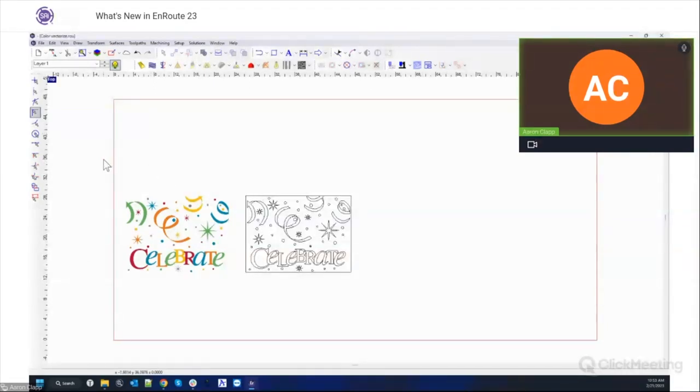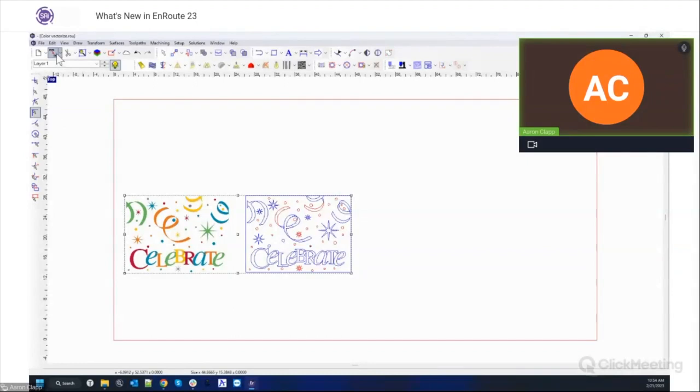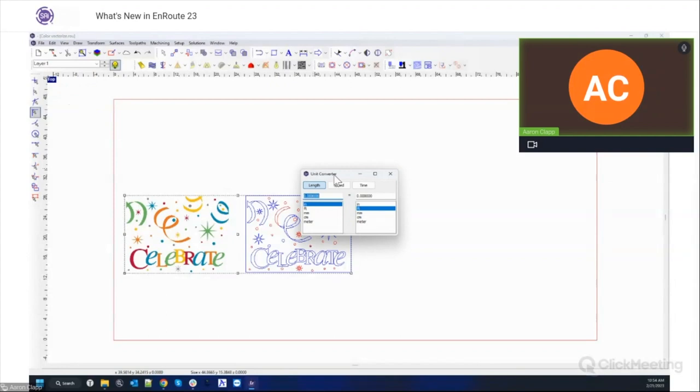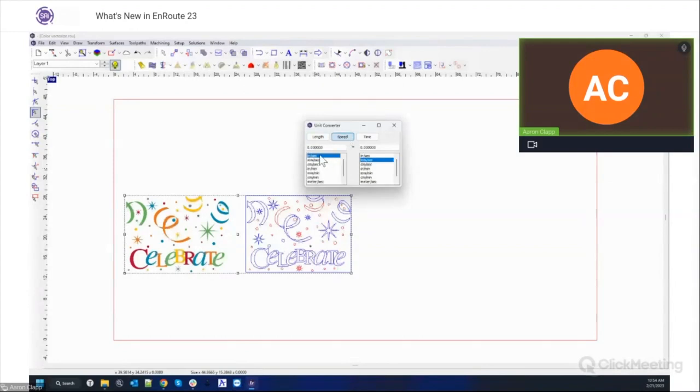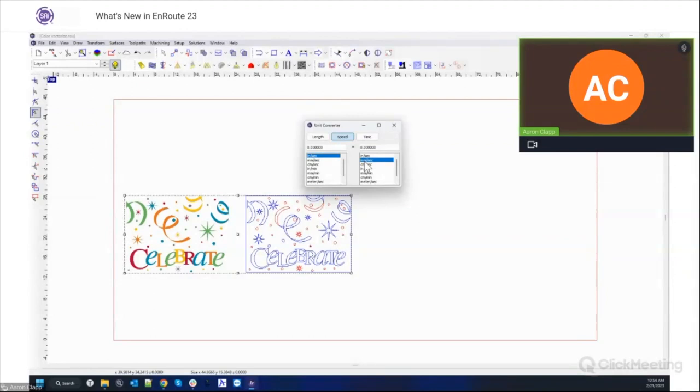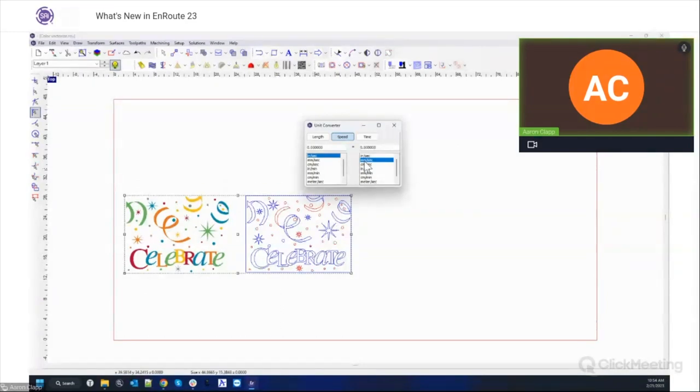Along the same lines of little tools, we've also added under the measure tool a nice little unit converter. This is just something for your convenience so you can do some quick conversions, especially if you're working with like speeds and stuff like that. Converting speeds, your machine might be running in millimeters and you're designing in inches, so having a nice way to convert that inside the software is a nice little tool add as well.